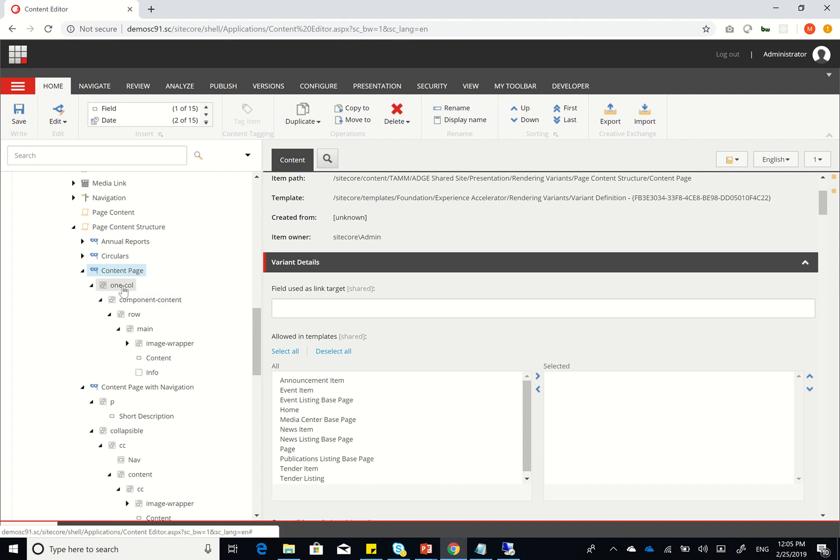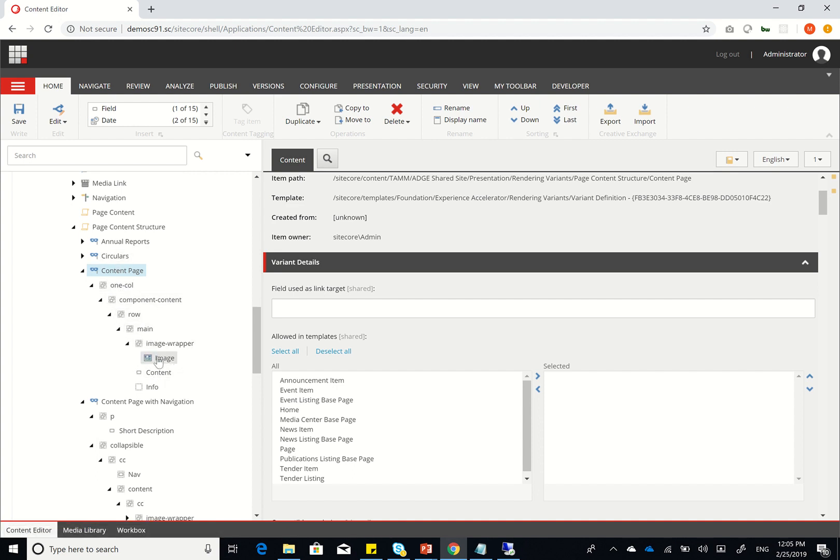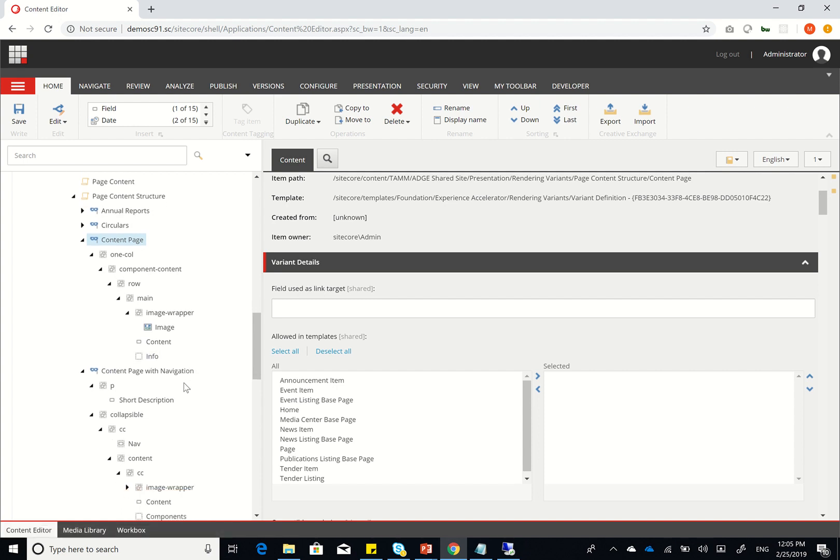Content page is pretty simple. So what I did was I just created a class called one call, a div class one call, and then within that component content row, and then my image wrapper, which just hosts my image in case there is a large image within that page, and then content, which shows all the content, and then info, which is a placeholder in case anyone wants to insert other components within that page.